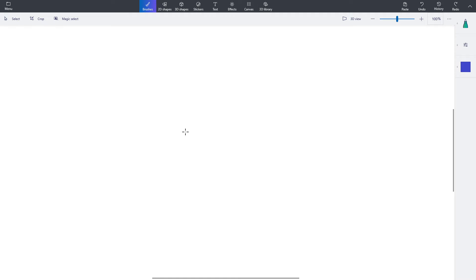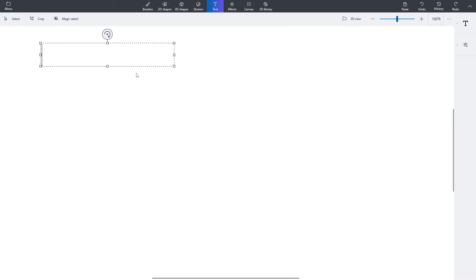Hello everyone, welcome back to another video. Today is Pi Day, also known as March 14th, 2022. I haven't uploaded in a while, so I thought I should make a video today, and since it's Pi Day I'll make a math video.